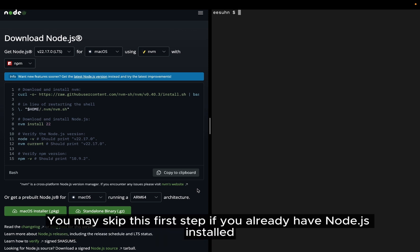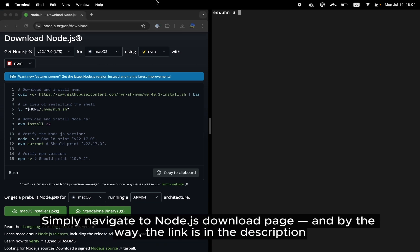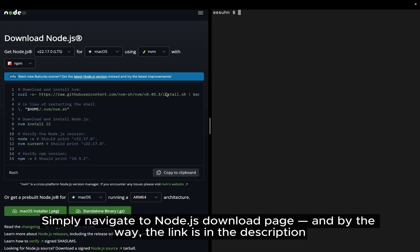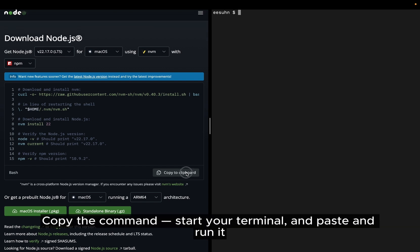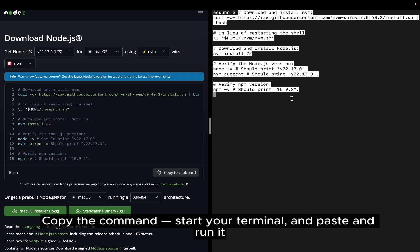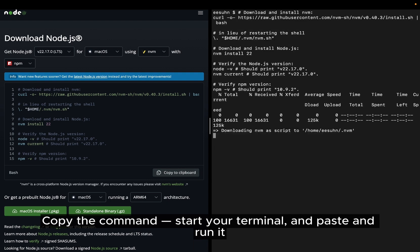You may skip this first step if you already have Node.js installed. Simply navigate to Node.js download page, and by the way, the link is in the description. Copy the command, start your terminal, and paste and run it.